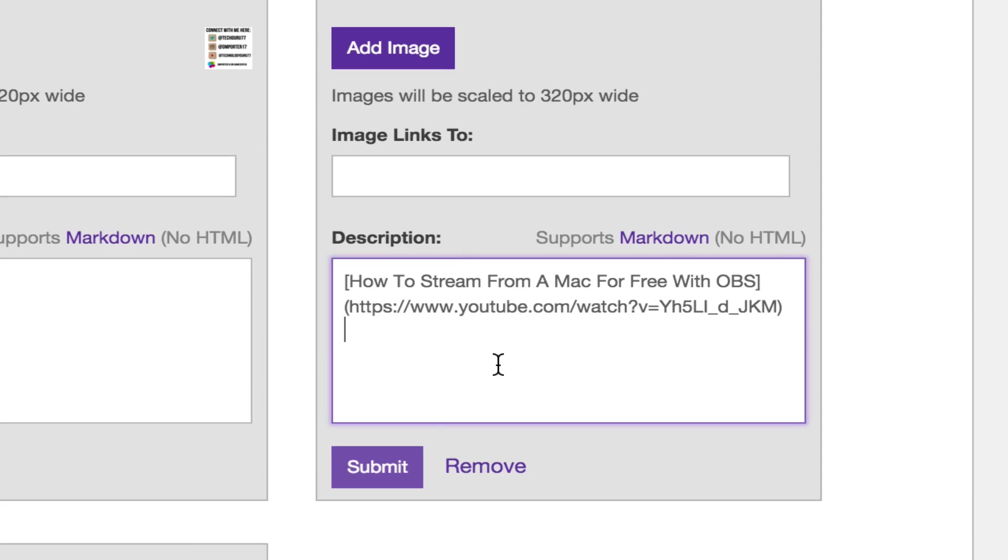In order to insert a link, what you have to do is this: you need to put in brackets. Click the bracket key there, the left bracket key, and then type in the text that you want to be there. In this case we'll say link will be here, and then put the right bracket right there beside it.